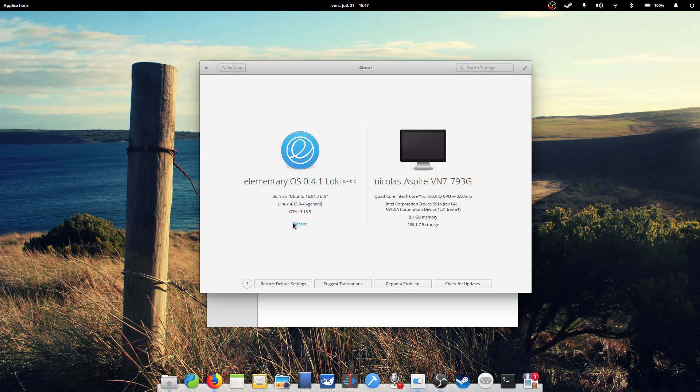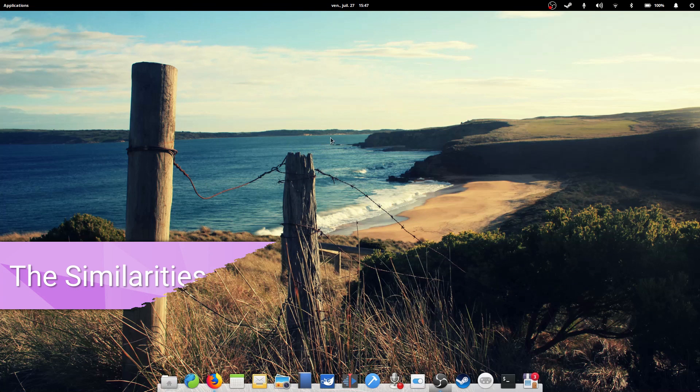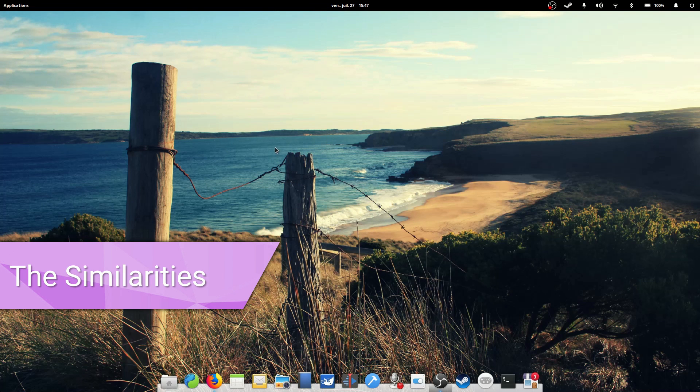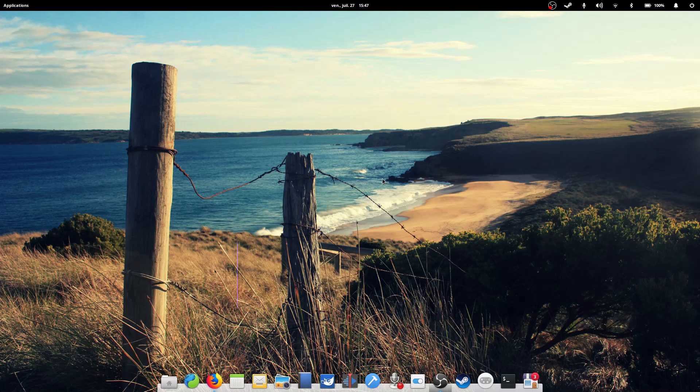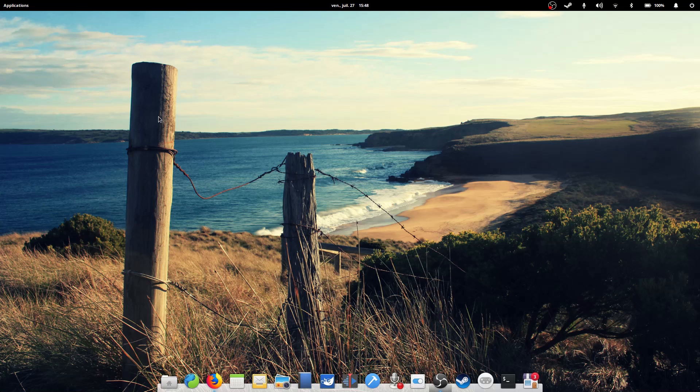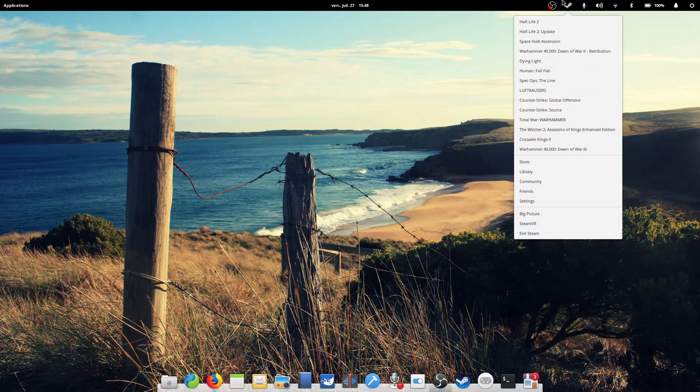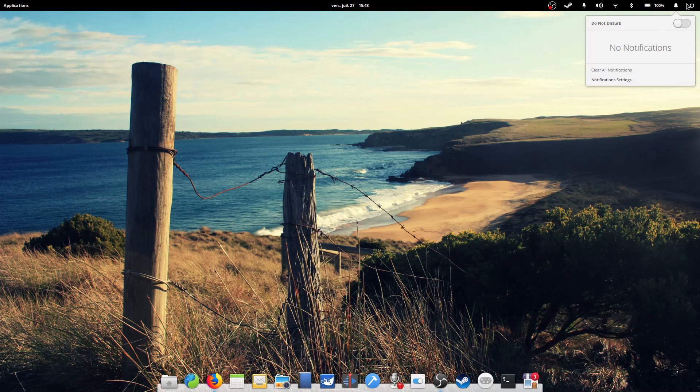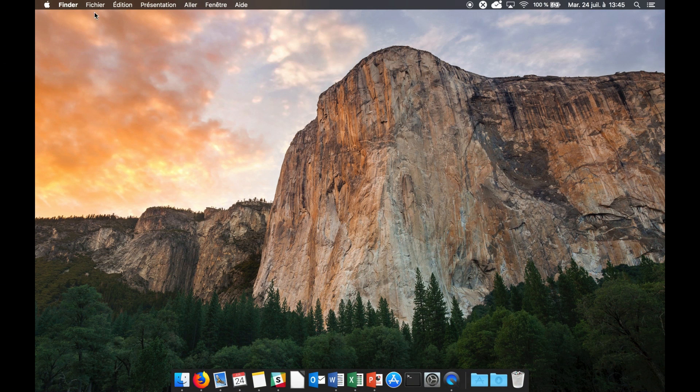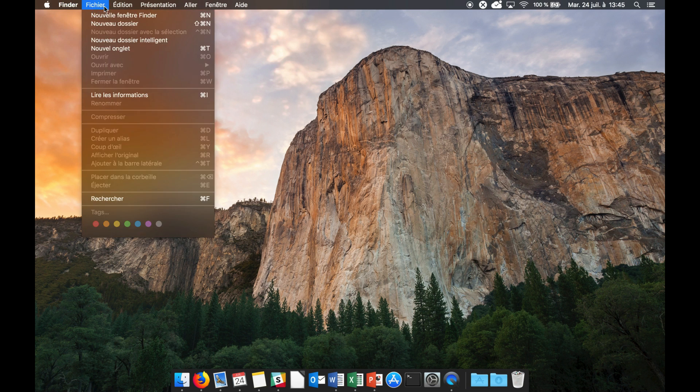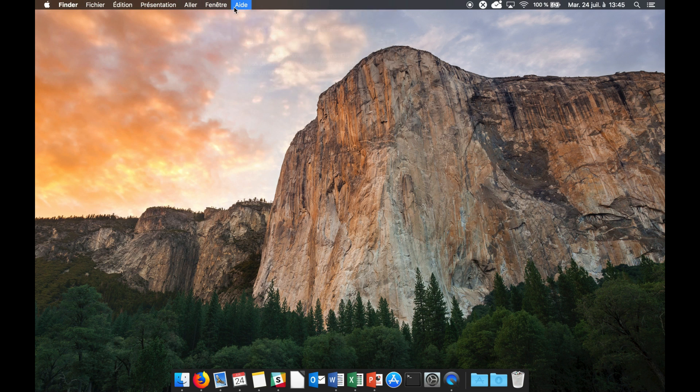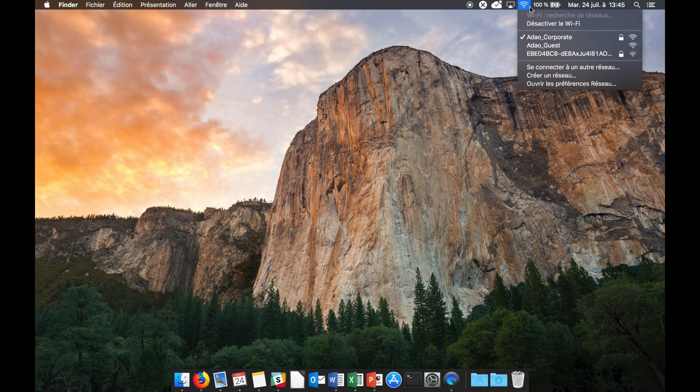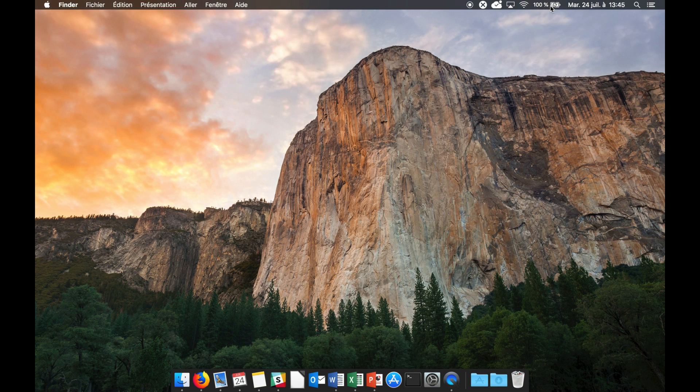Let's start with the similarities. While elementary OS tries to do its own thing, there are some marked similarities between the two OSes, notably in the graphics department. Elementary OS uses a similar desktop layout as Mac OS, with a top panel with indicators on the right and a dock to launch applications. This layout is pretty typical of Mac OS X, and elementary OS chose to borrow this behavior on the surface anyway.